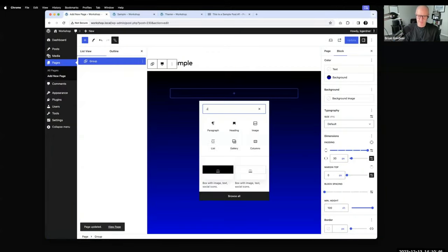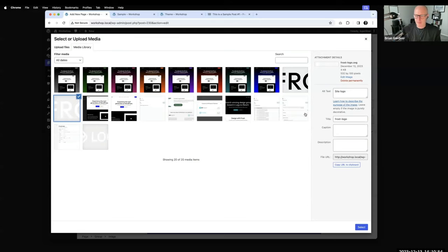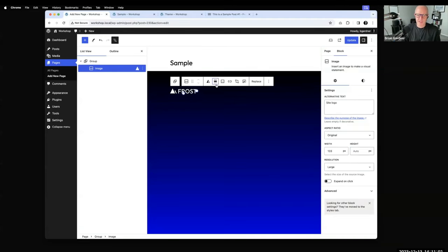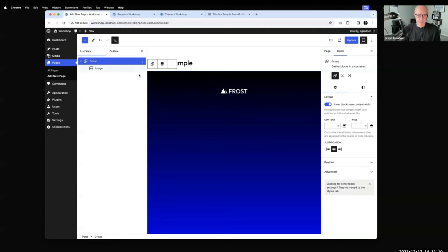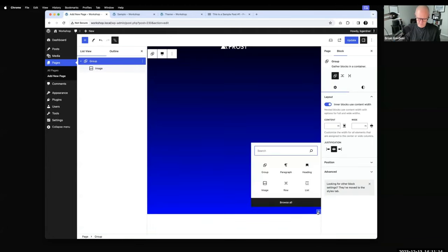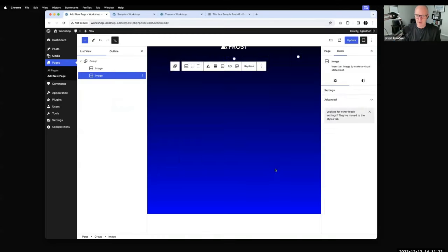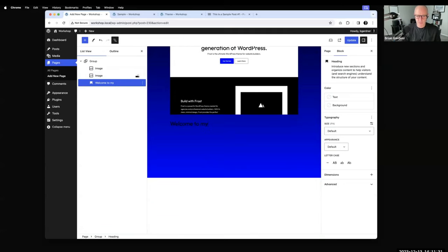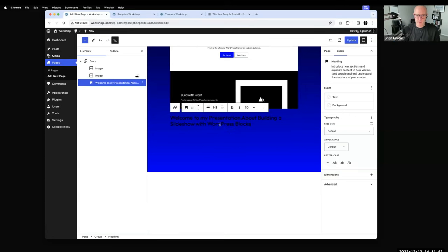Now I'm going to add some content. I'll add an image — this is the Frost logo — and center it. Below that logo I'll add another image, a Frost screenshot. I also want to add a heading: 'Welcome to my presentation about building a slideshow.'